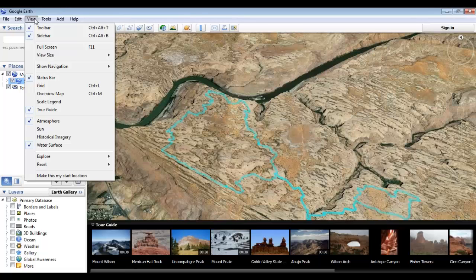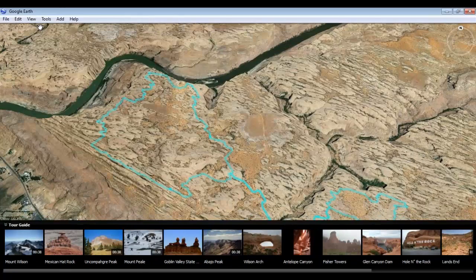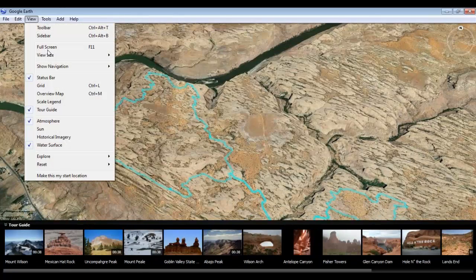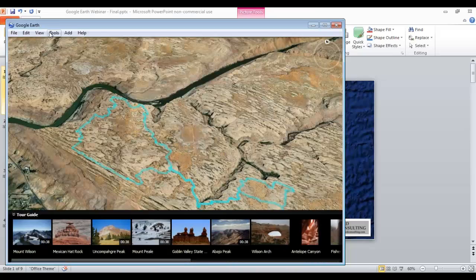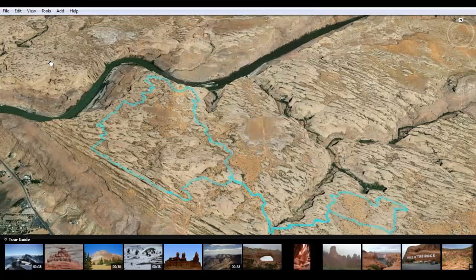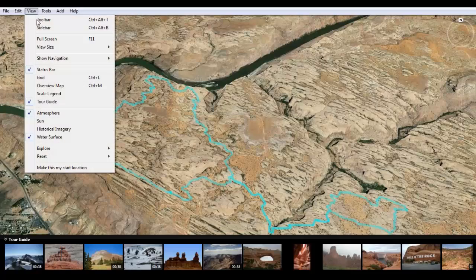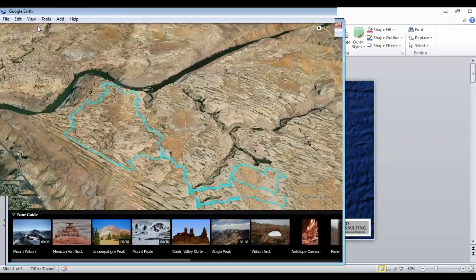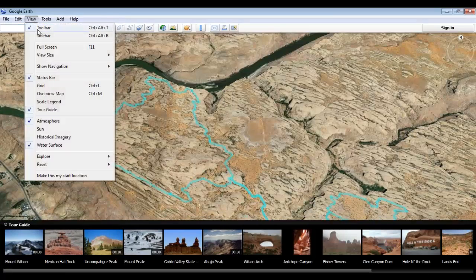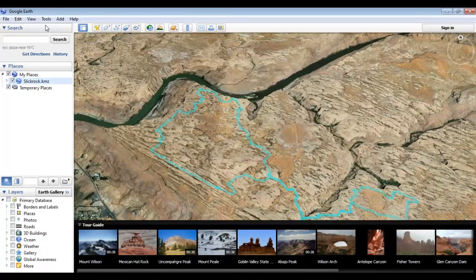Here we have a number of options that allow us to adjust what we're looking at. By default, the program should start with both the toolbar and the sidebars present. But if we want to get an even bigger look at the screen, we can turn these off and even go into full screen mode. But for now, we'll just keep it with both showing.